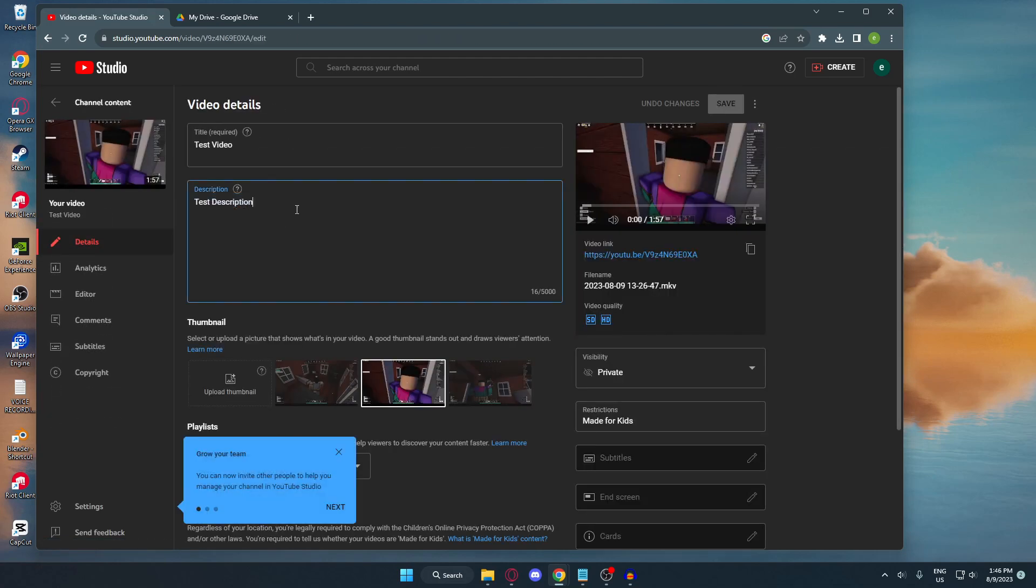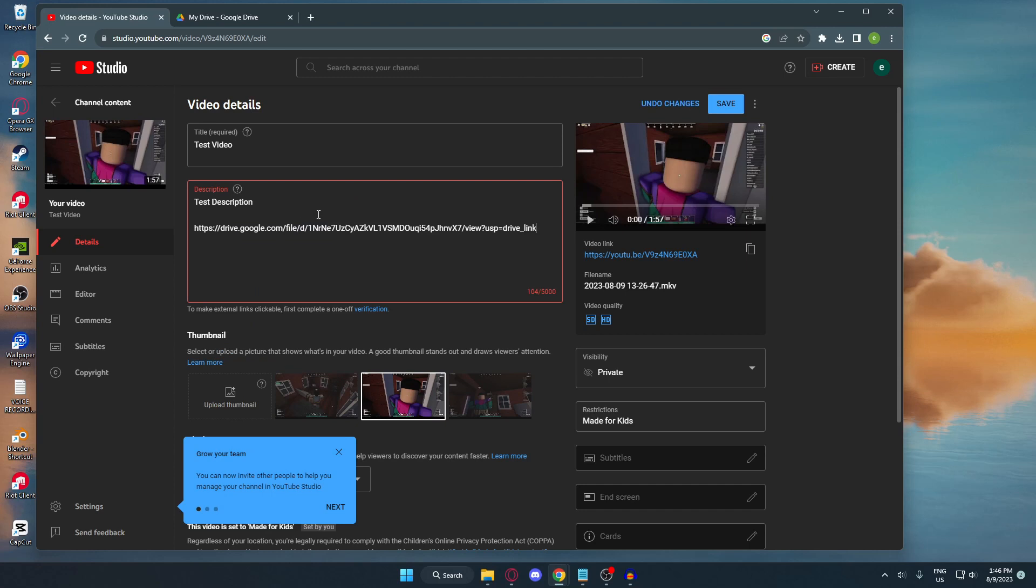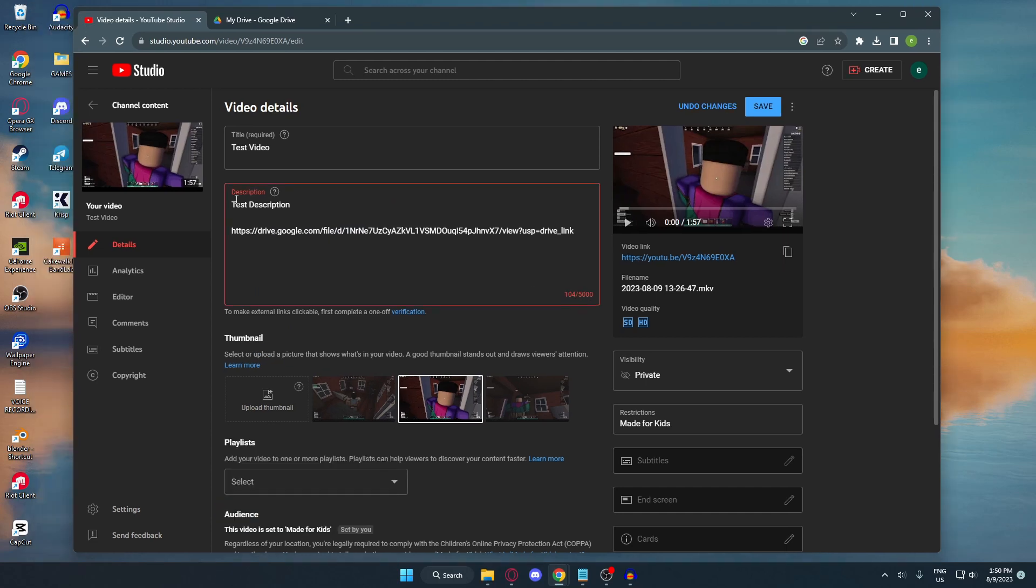In here you can edit the description. We can now add the link that we just copied from our Google Drive. Just hit paste. As you can see, mine has an error because my account is a new account.